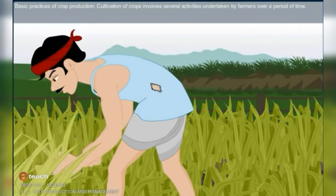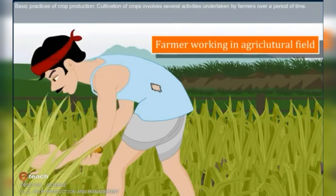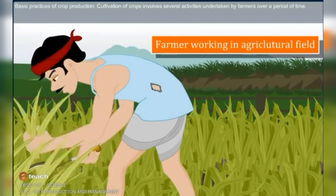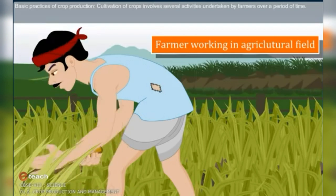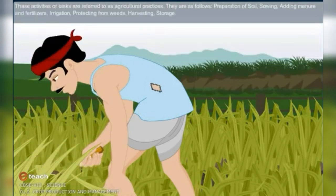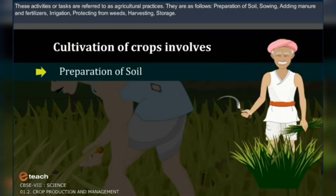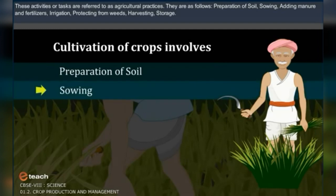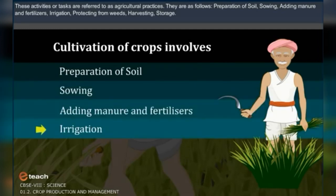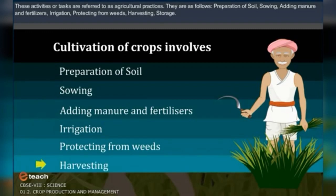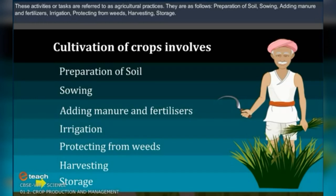Basic Practices of Crop Production. Cultivation of crops involves several activities undertaken by farmers over a period of time. These activities or tasks are referred to as agricultural practices. They are as follows: preparation of soil, sowing, adding manure and fertilizers, irrigation, protecting from weeds, harvesting, and storage.